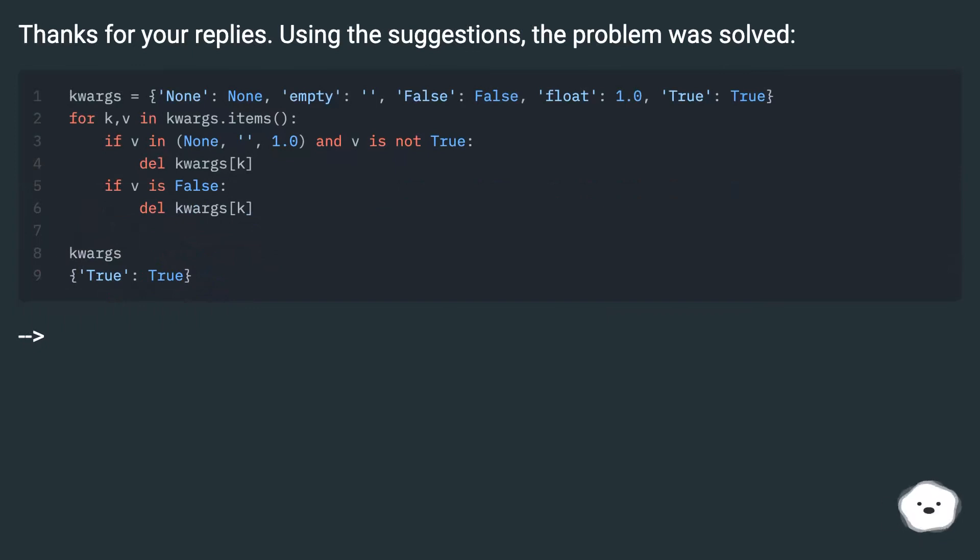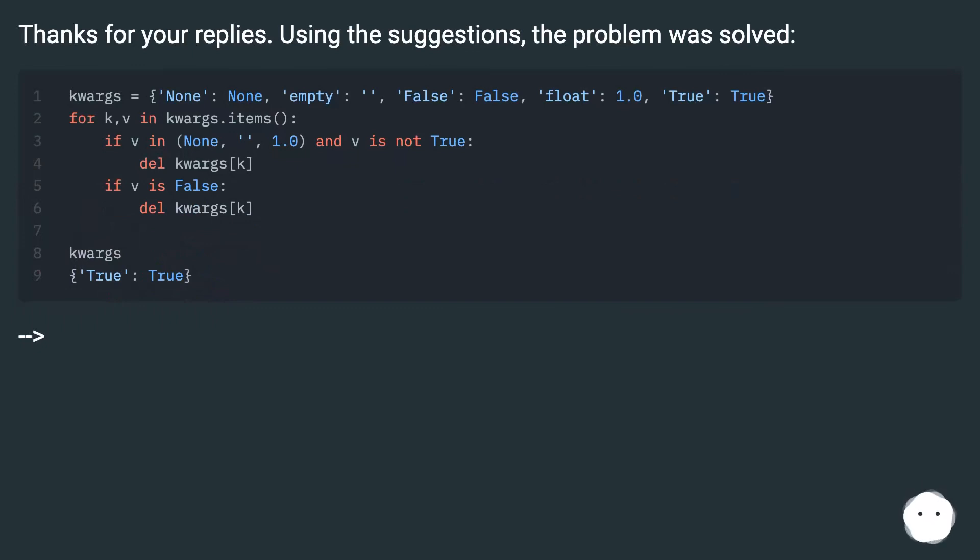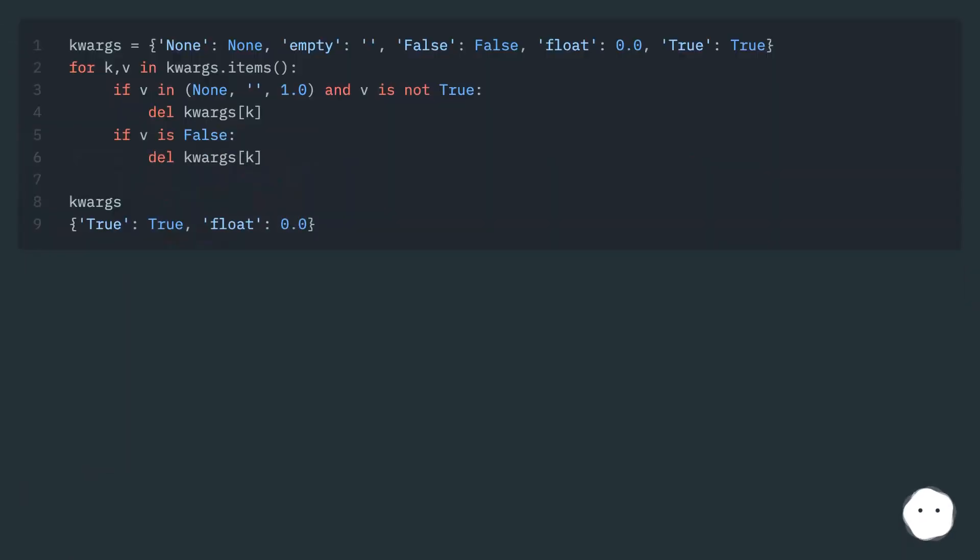Thanks for your replies. Using the suggestions, the problem was solved.